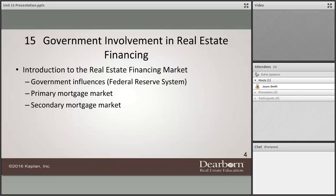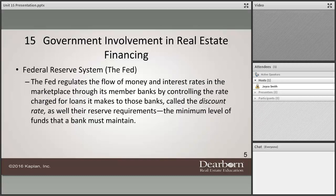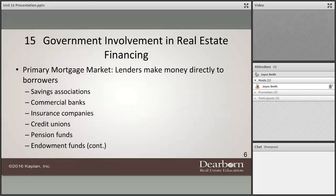There are significant government influences on real estate finance. The Federal Reserve is very heavily involved in our marketplace, trying to make sure that we don't have inflation. They regulate mortgages and the lending amounts that banks can lend and borrow, and they do an awful lot to control the money market.